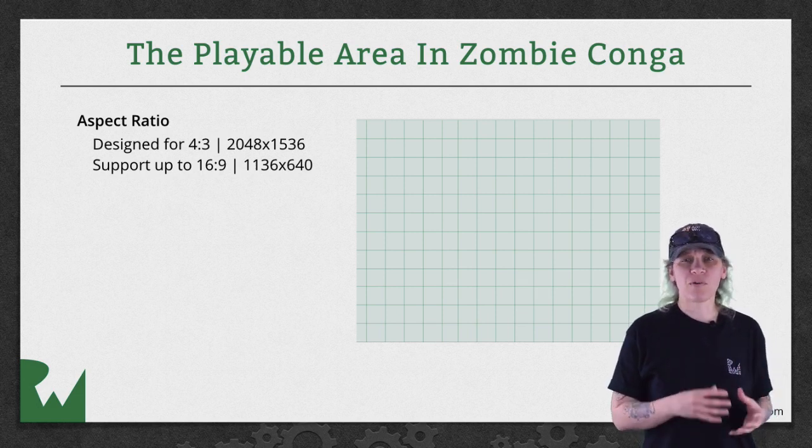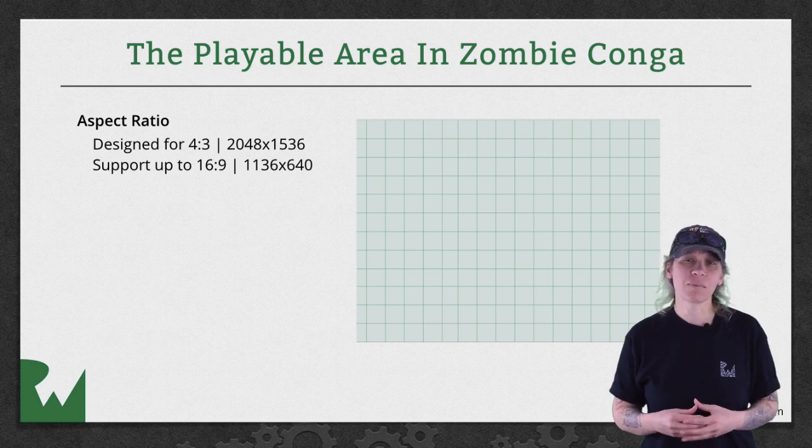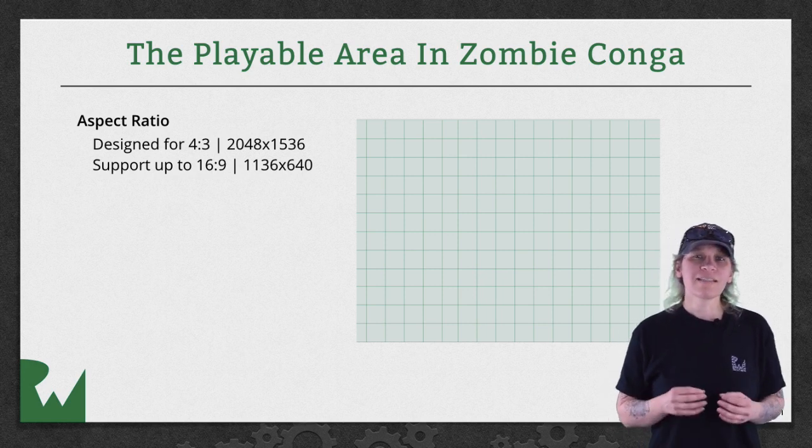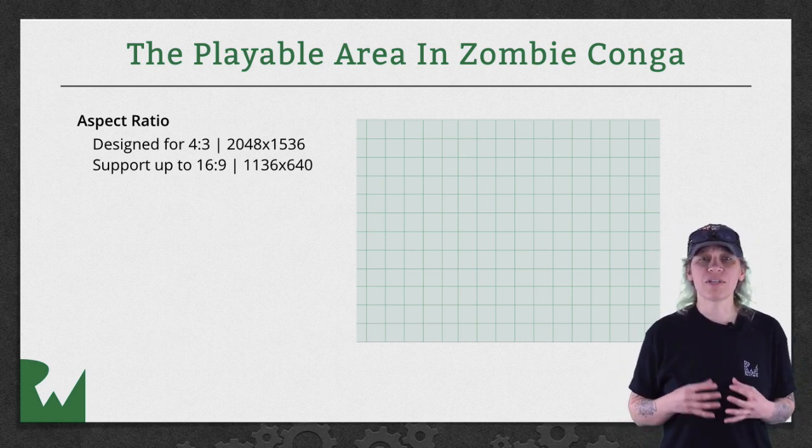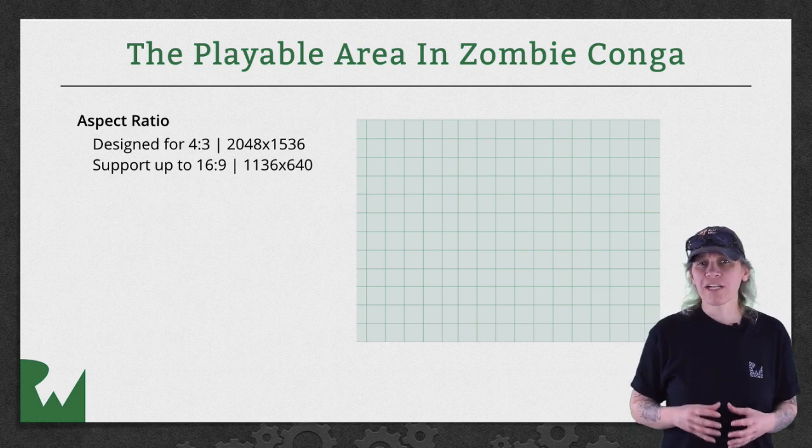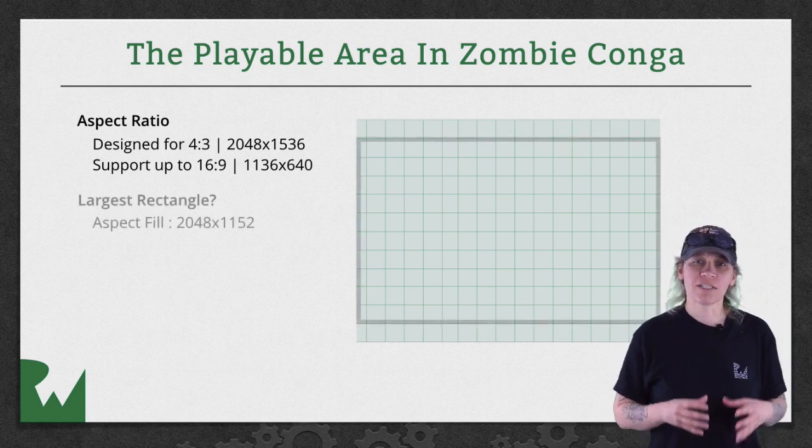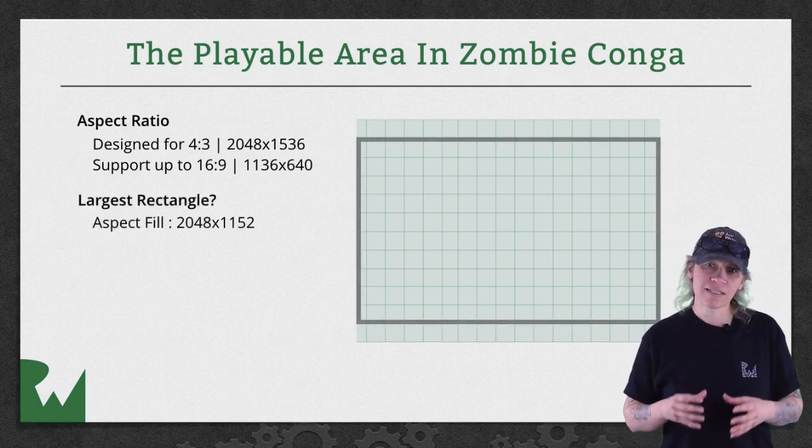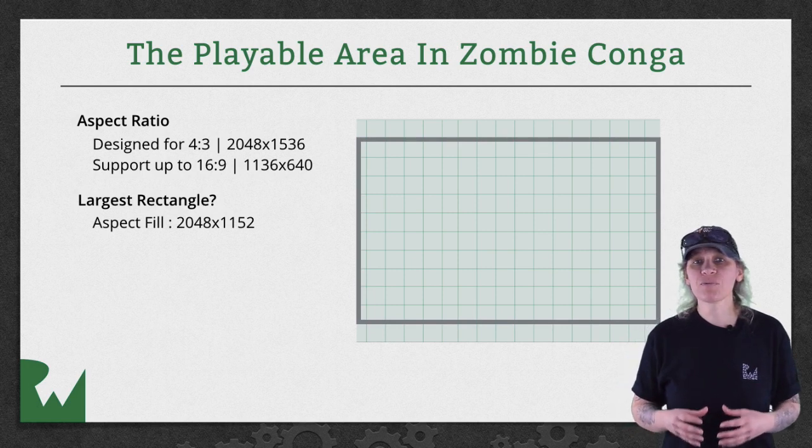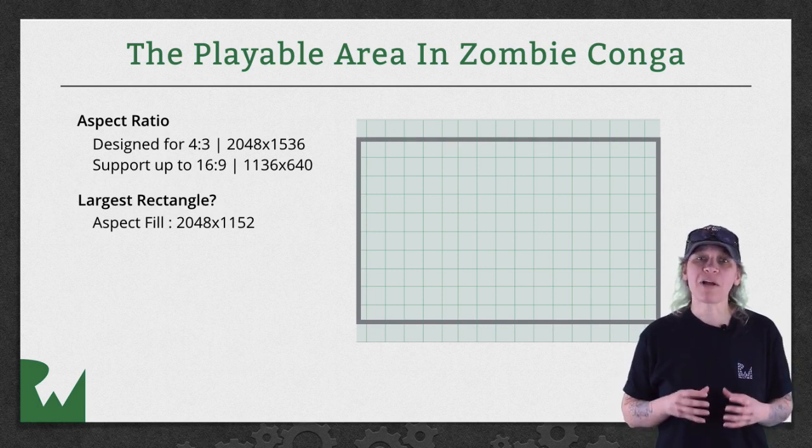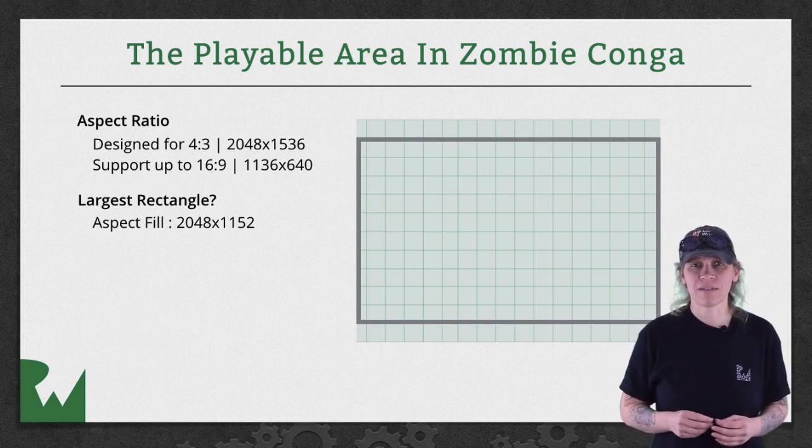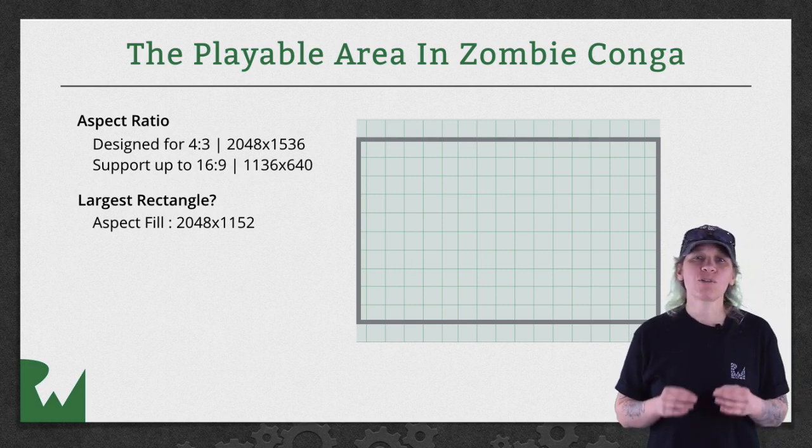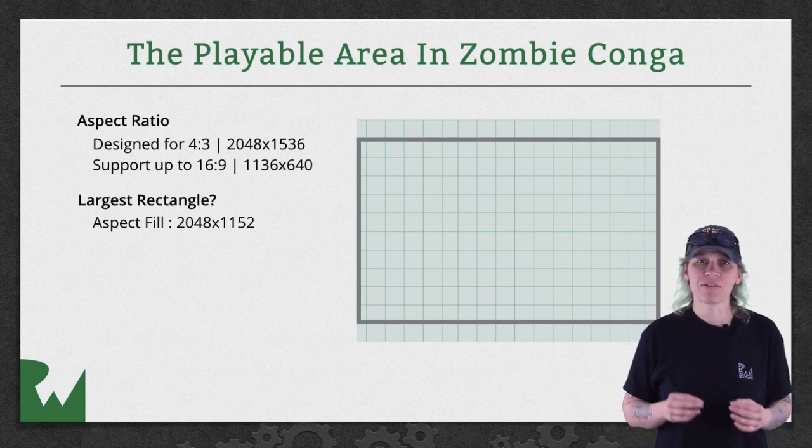This is what the iPhone 5, 6, and 6 Plus use. Since the scene is configured to use aspect fill, Sprite Kit first calculates the largest 16 to 9 rectangle that fits within the 2048 by 1536 space. That works out to be 2048 by 1152.